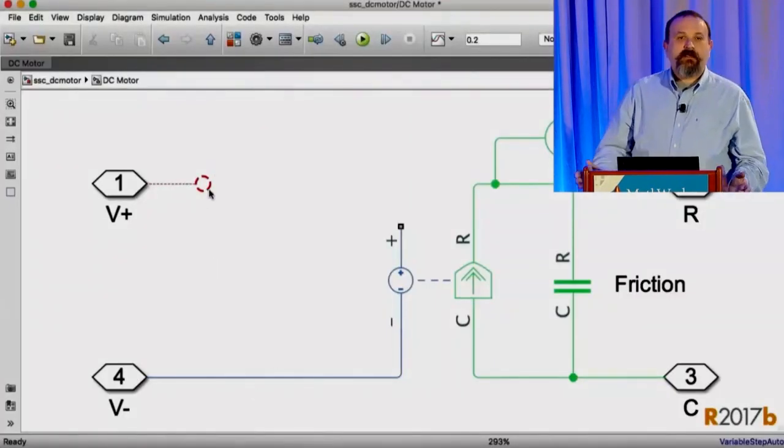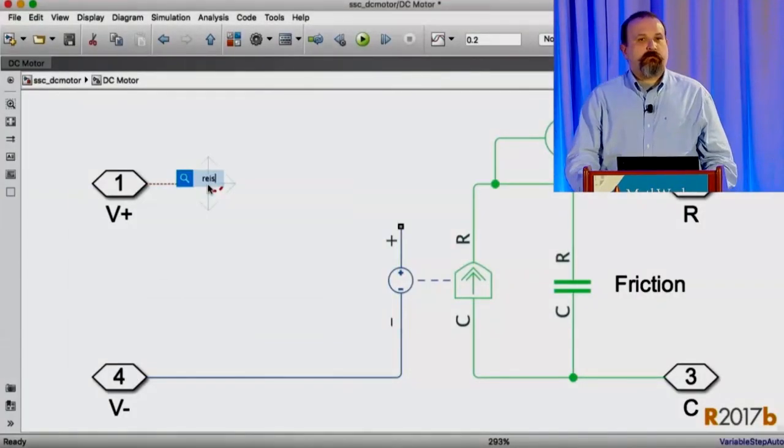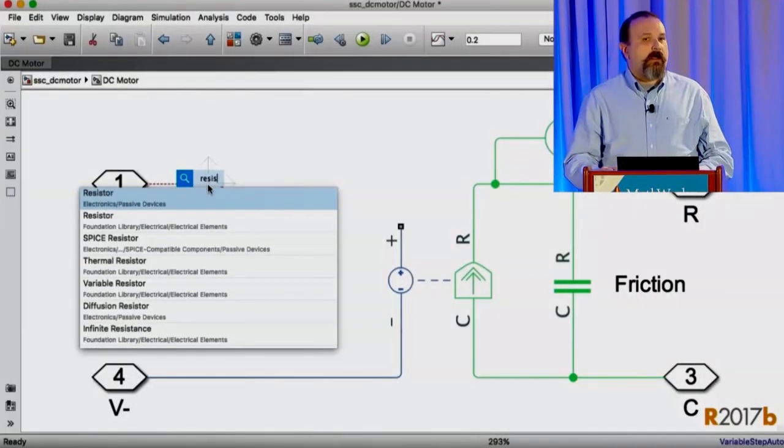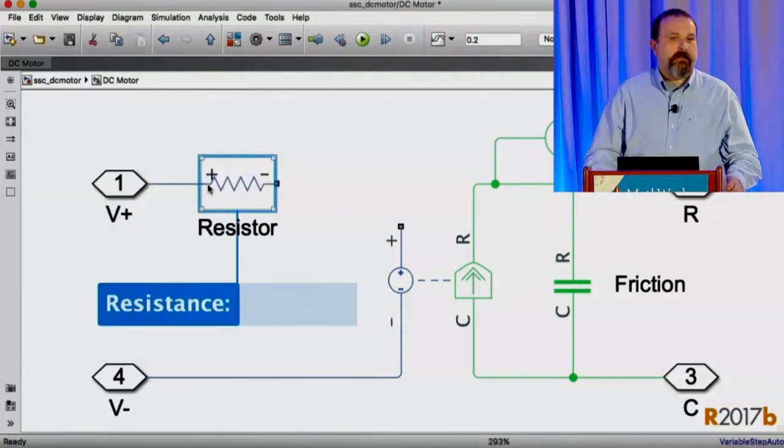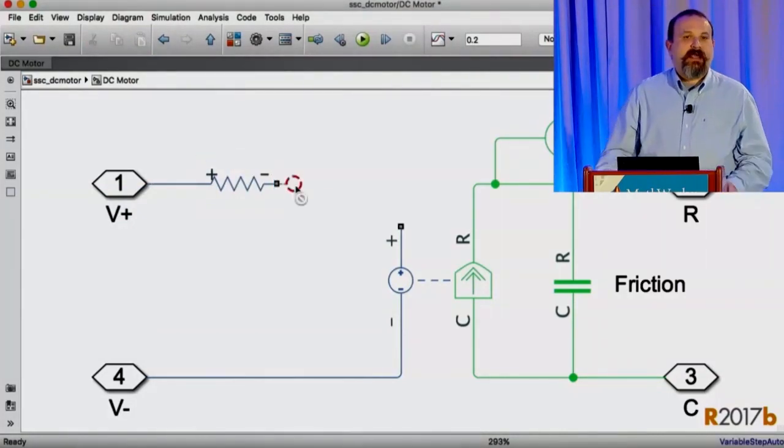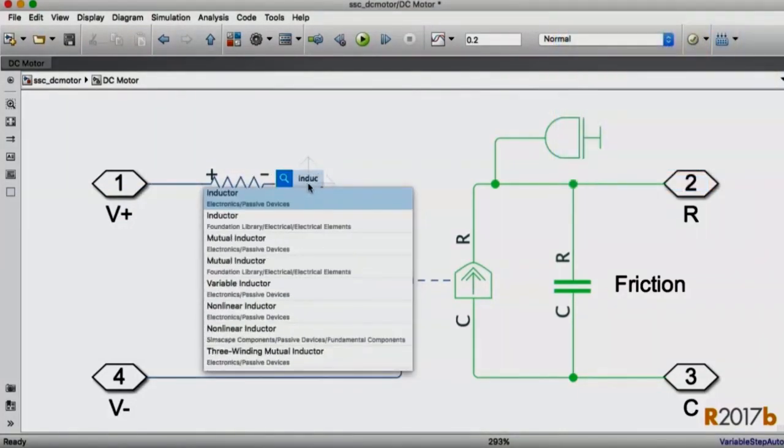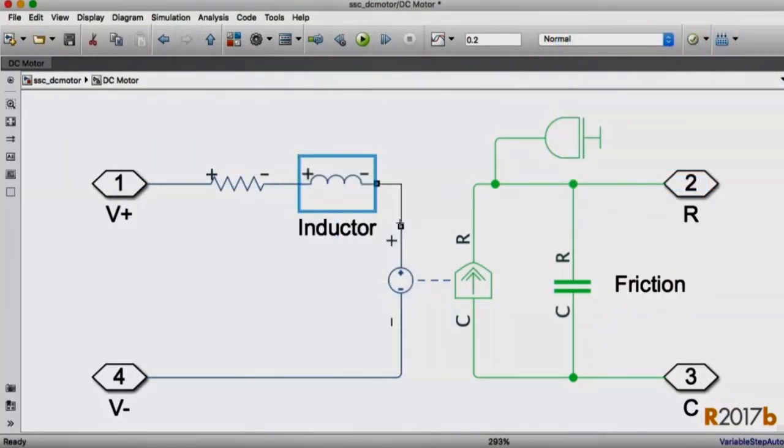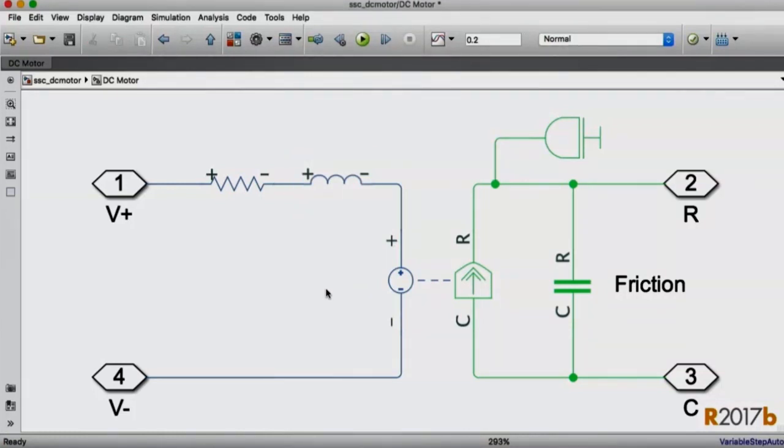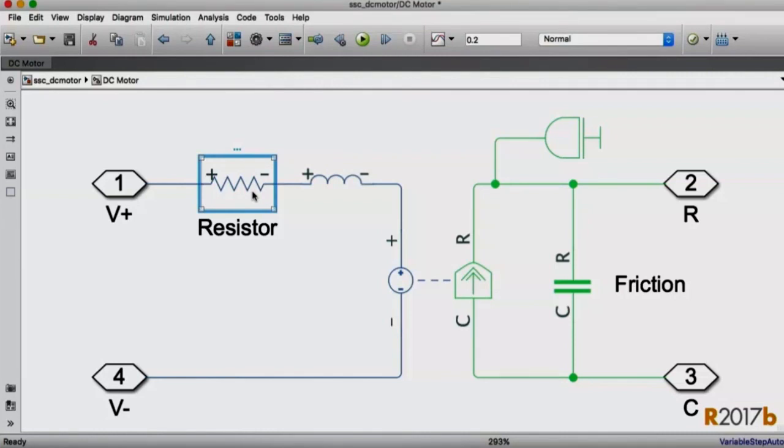Starting in 17B, when you add a new block to the canvas that continues to have its default name, that name is going to be hidden on the canvas unless the block is selected. If you then go in and select the block and give it a more meaningful name, we'll keep that more meaningful name around on the canvas by default.